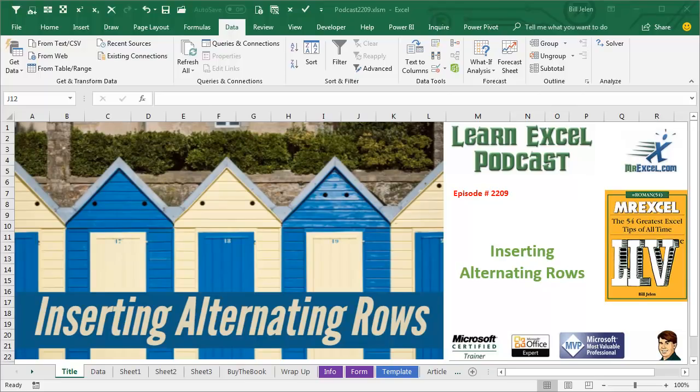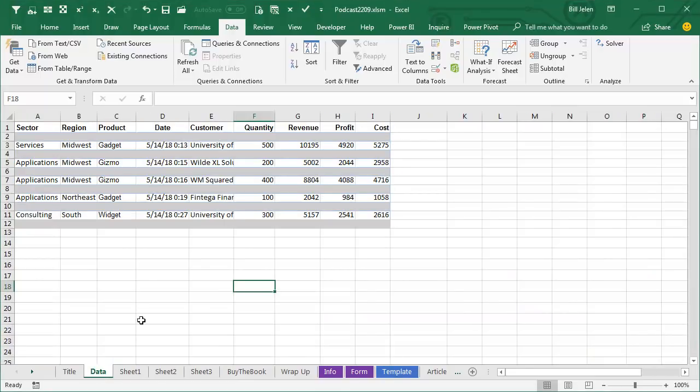Learn Excel from MrExcel Podcast, Episode 2209, Inserting Alternating Rows. Hey, welcome back to MrExcel netcast. I'm Bill Jelen. This one's a classic.